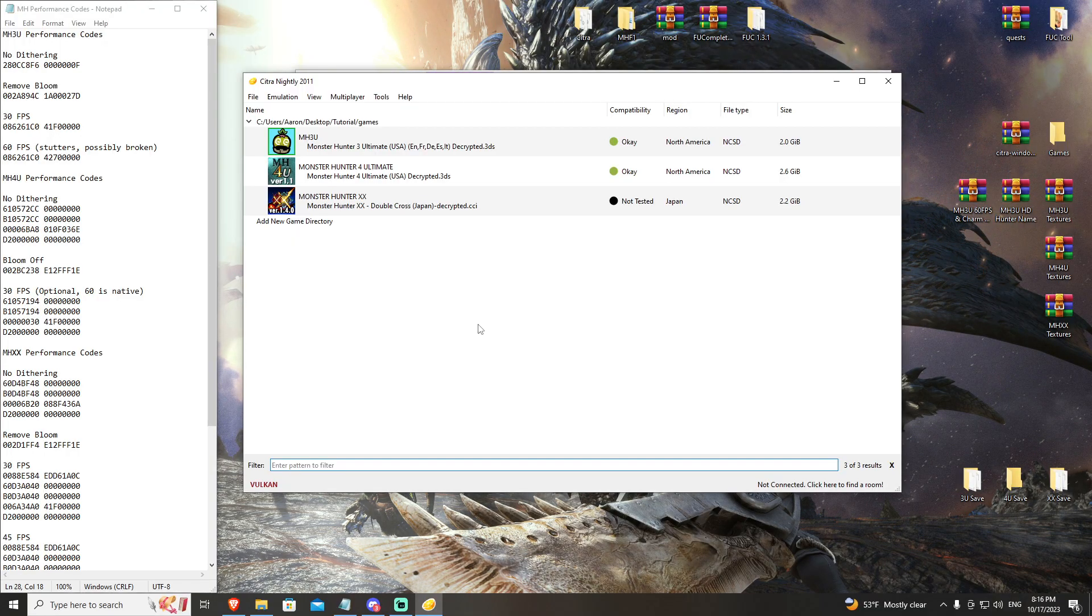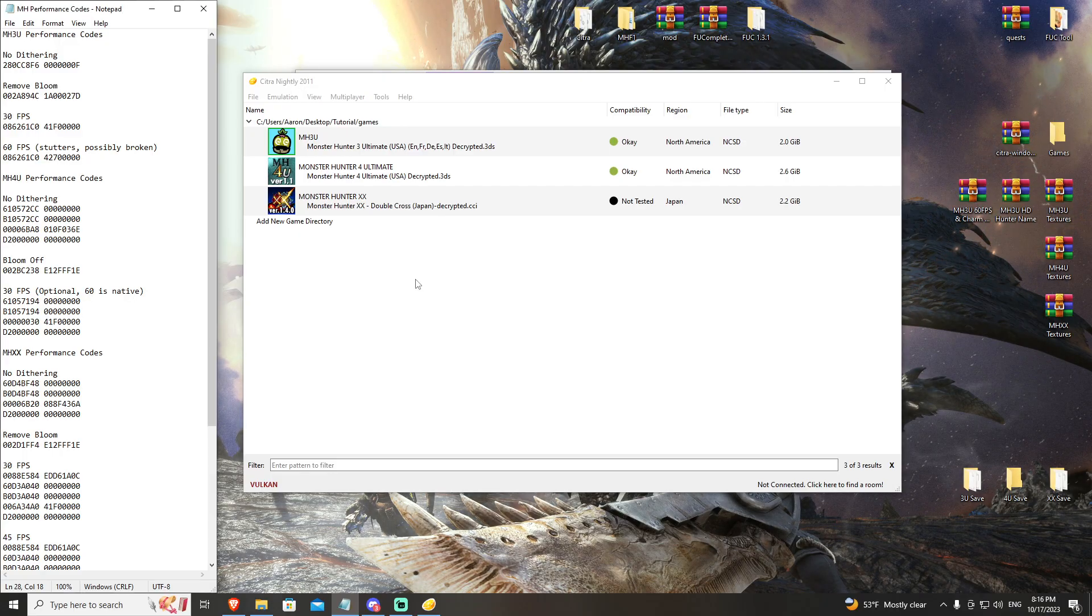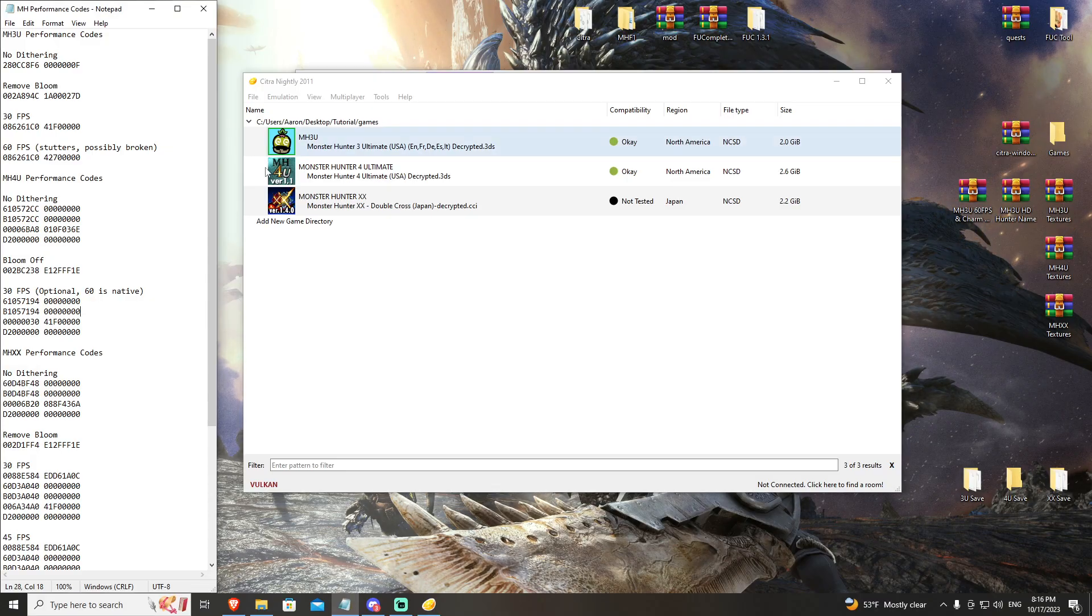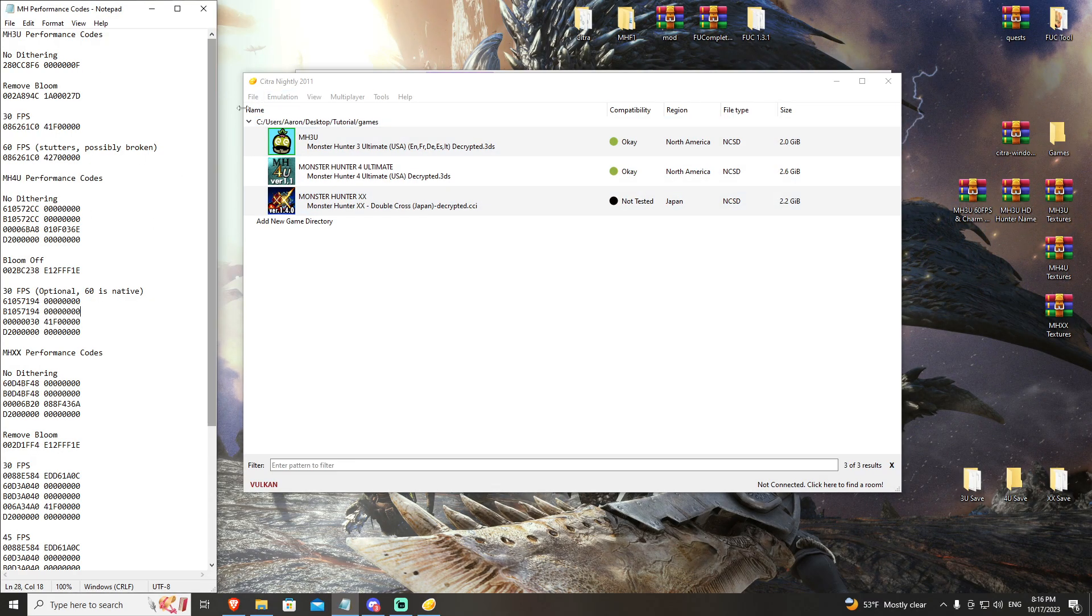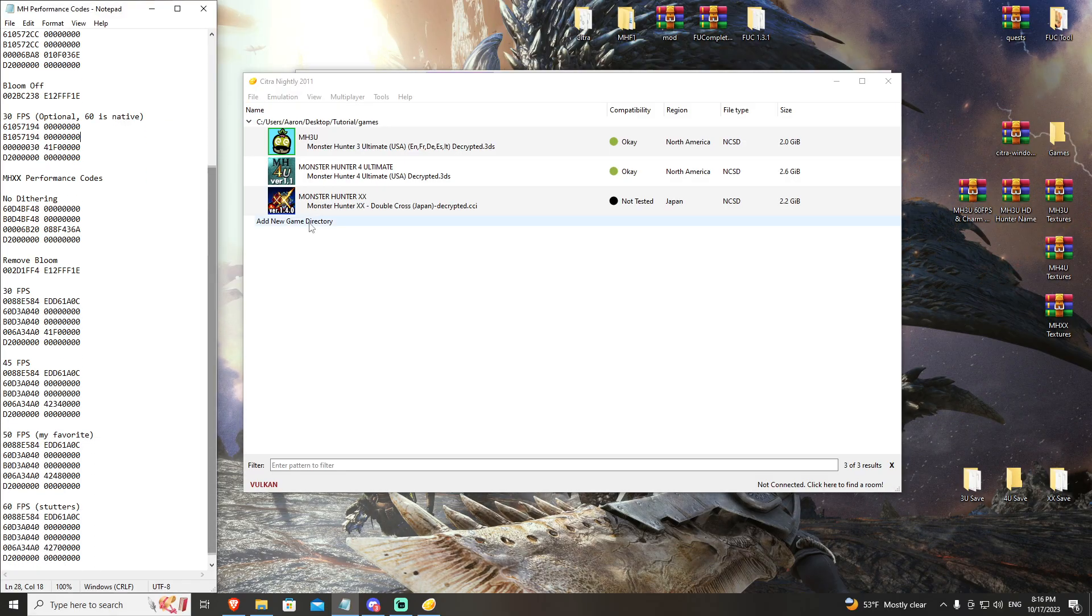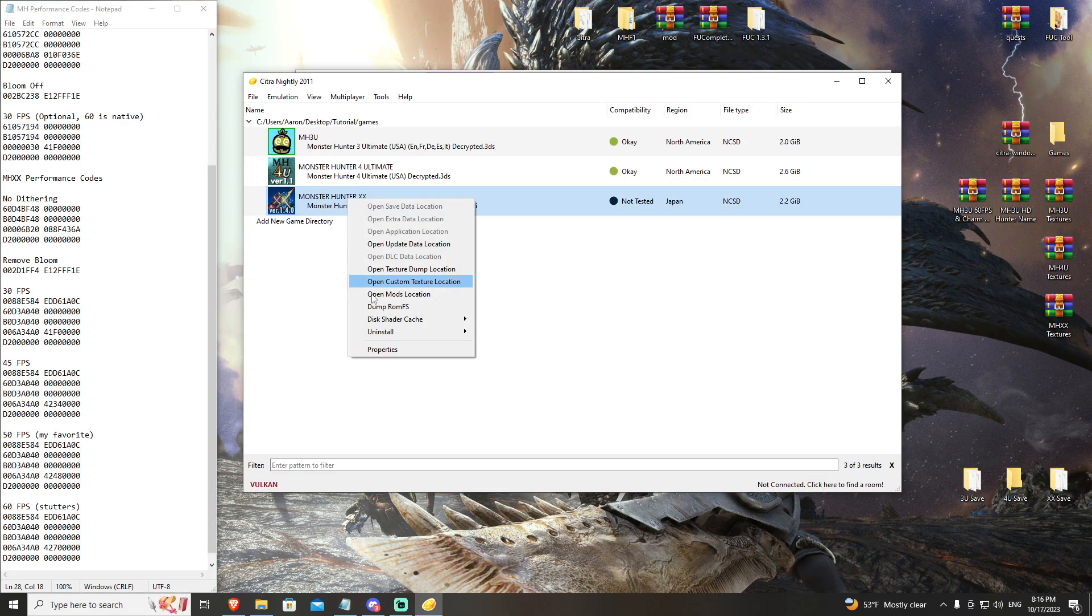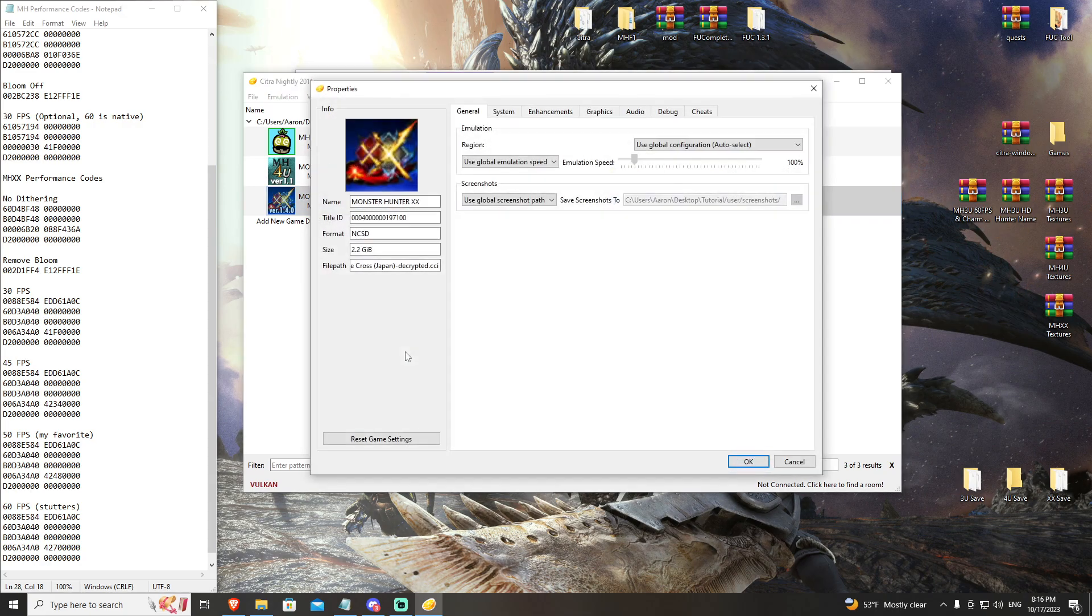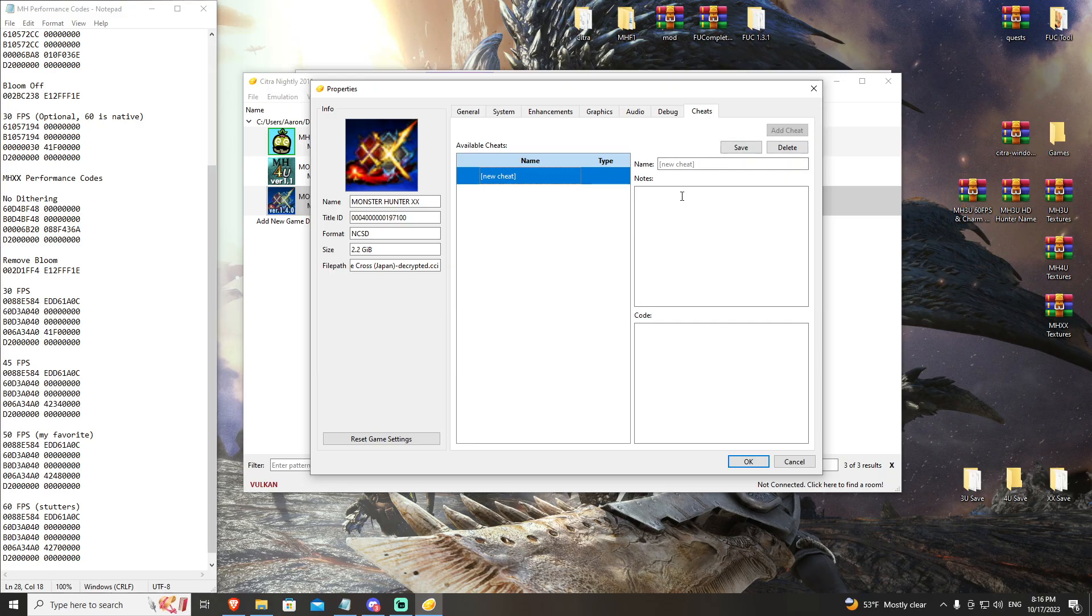The links to the English patch and the texture files will be in the description below, as well as the performance codes notepad that I have. All of your extra tools you need to do this are in the descriptions below. The first thing that we're going to want to do is apply our performance codes to the game. You're going to right-click on Monster Hunter Double Cross, go to Properties, Cheats, and we're going to add that no dithering code.